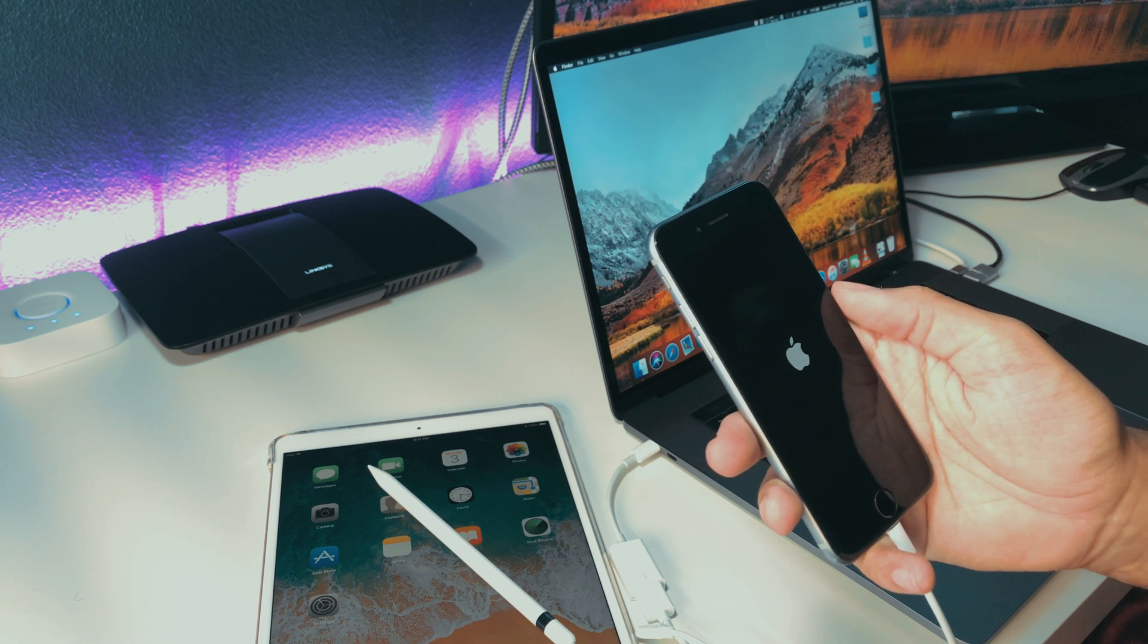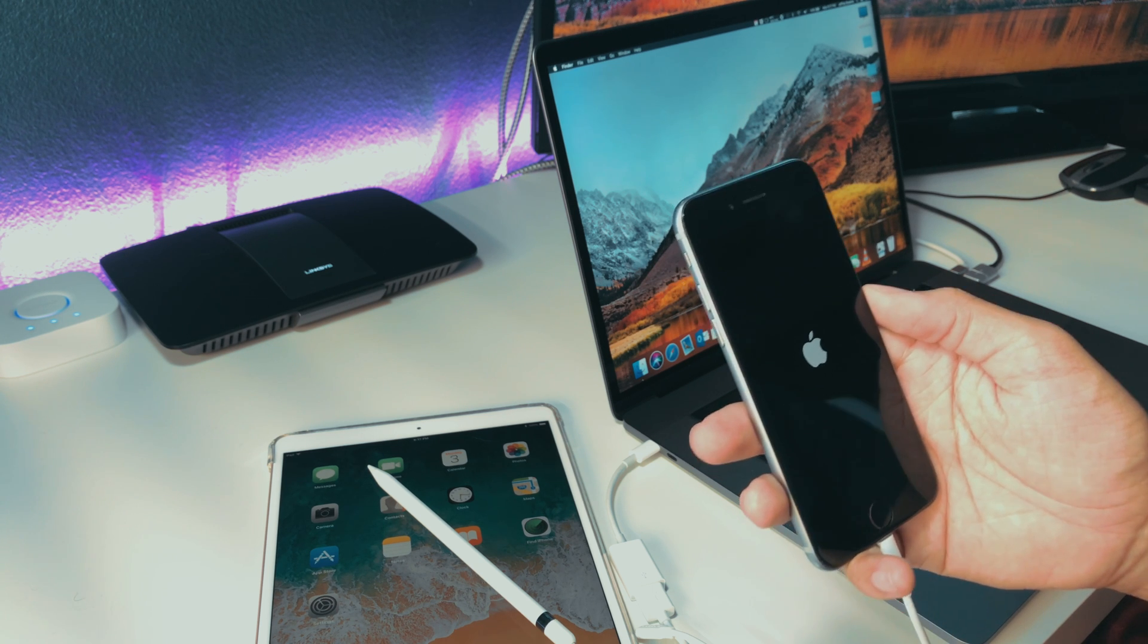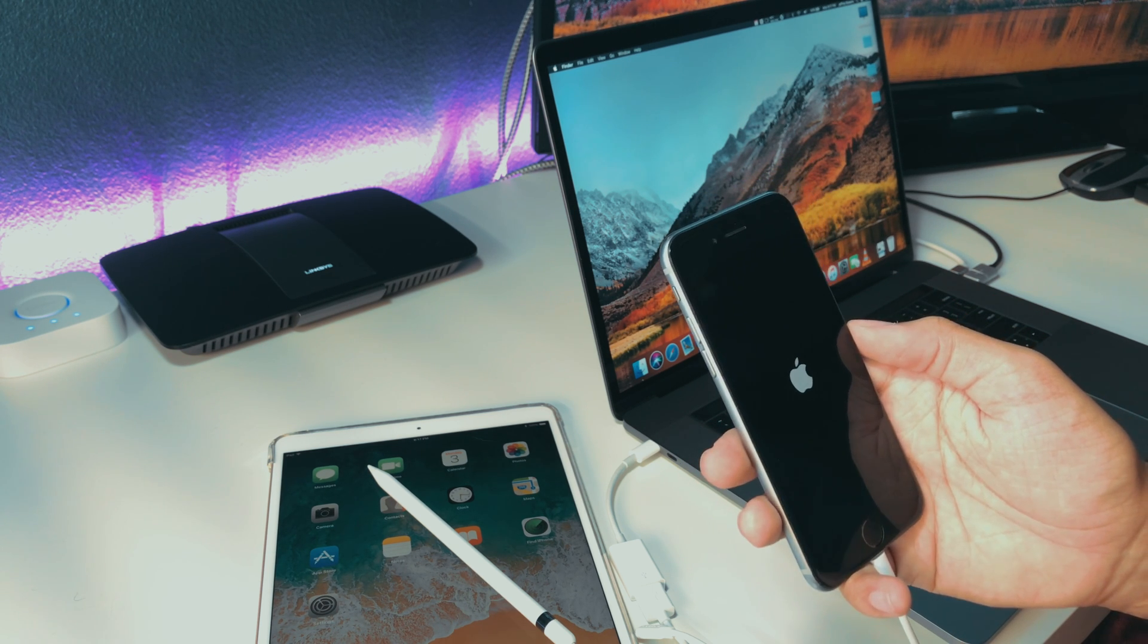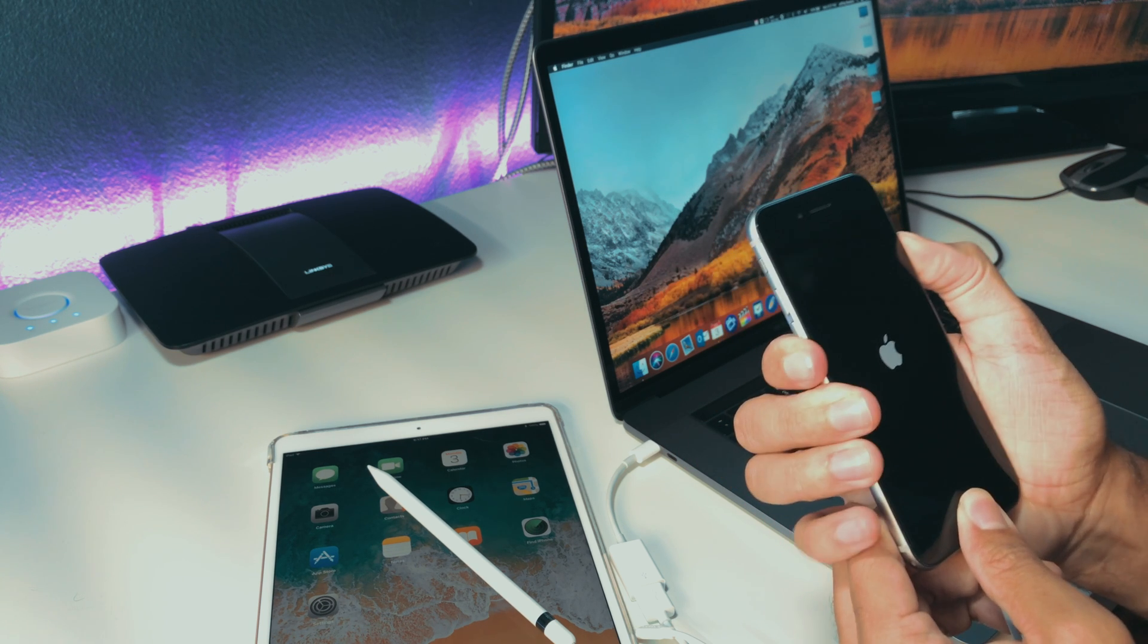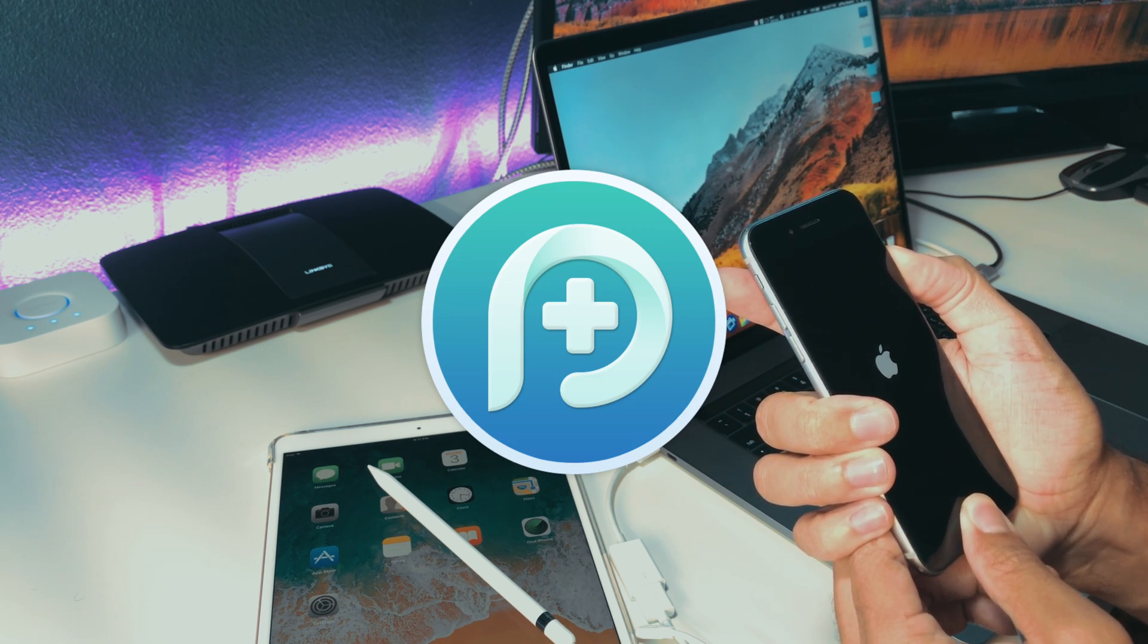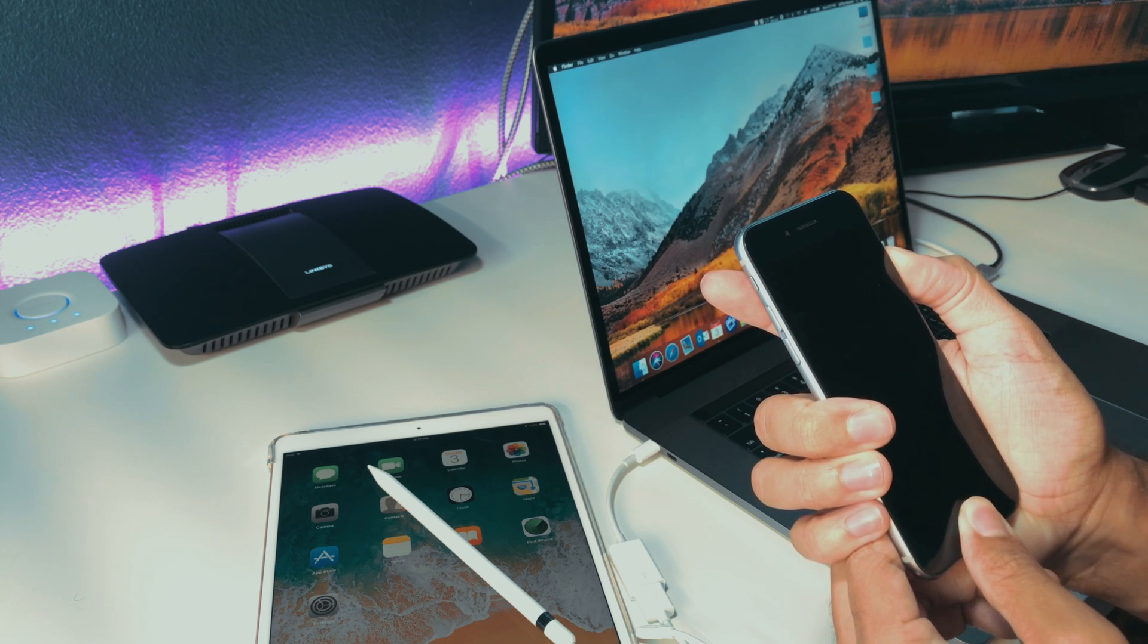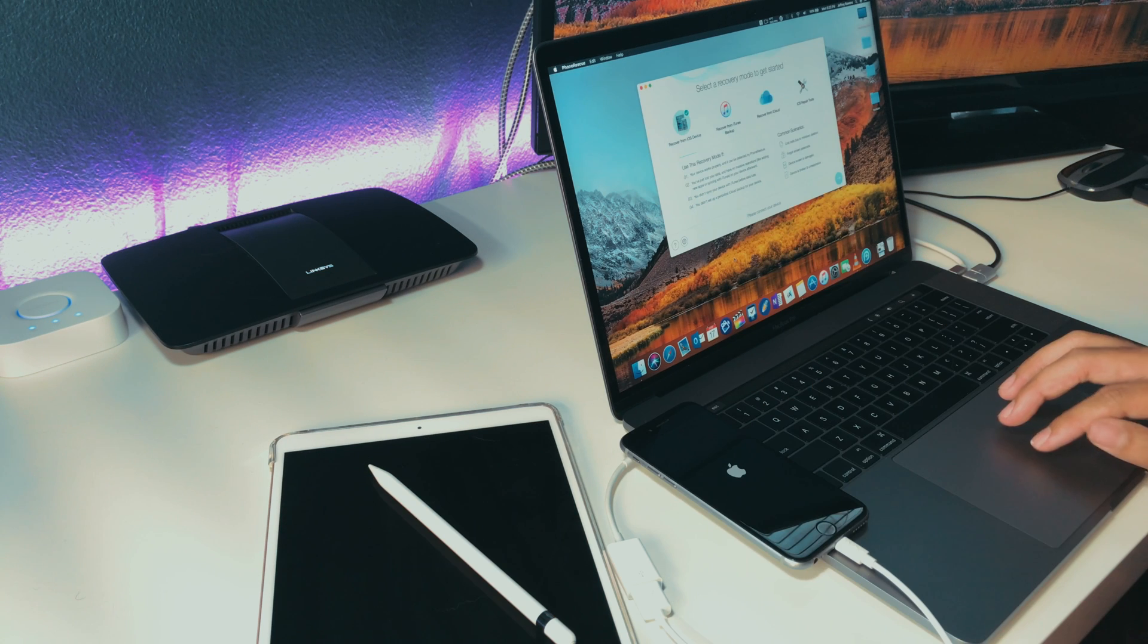So a viewer sent his phone in to us with a boot loop issue and we decided to use some software that was sent to us from a company that works exclusively with Apple products. The software that we were using is called PhoneRescue and I've provided a link in the description below where you can download it. You can use the software as a recovery tool and as a repair tool for your iDevices.